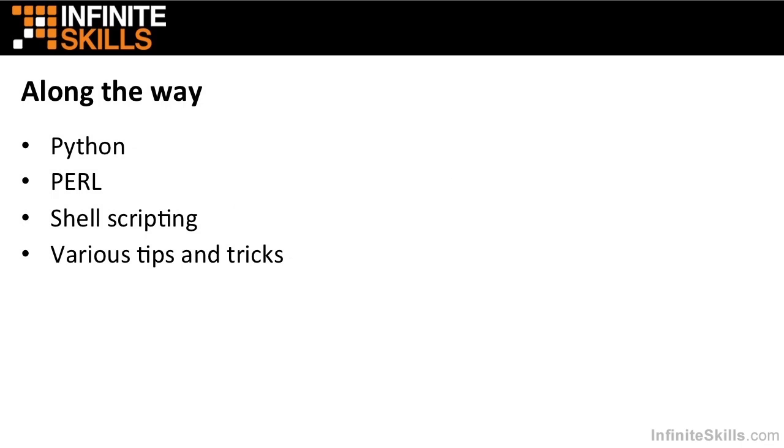Along the way, a little bit of Python scripting, a little bit of Perl scripting, even some shell scripting. And there will be various tips and techniques along the way.